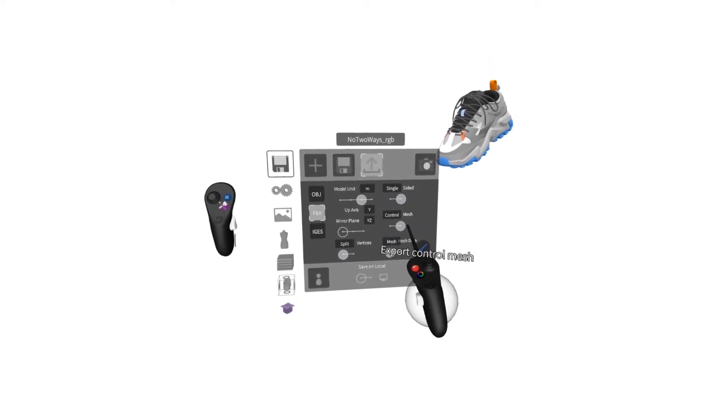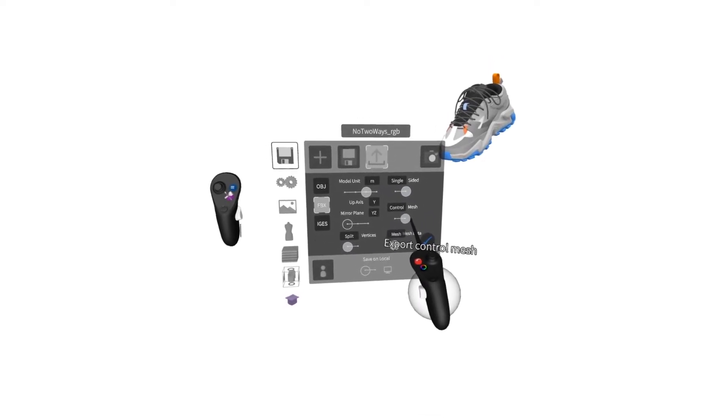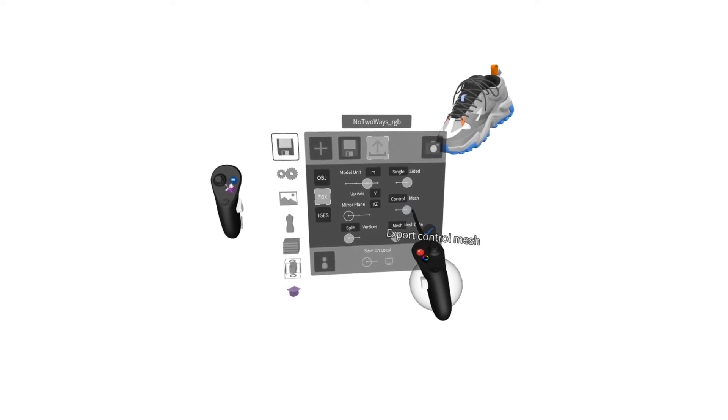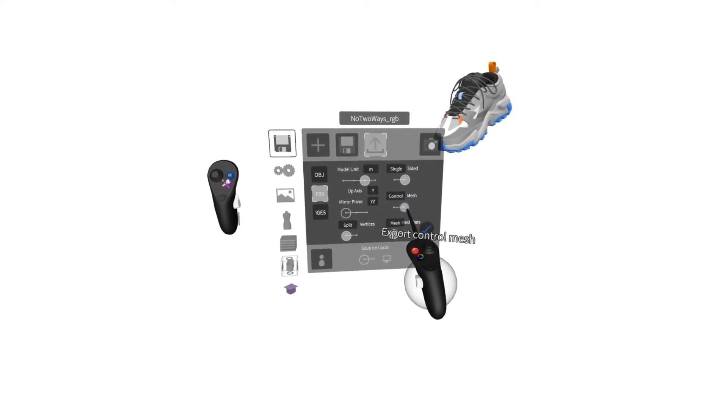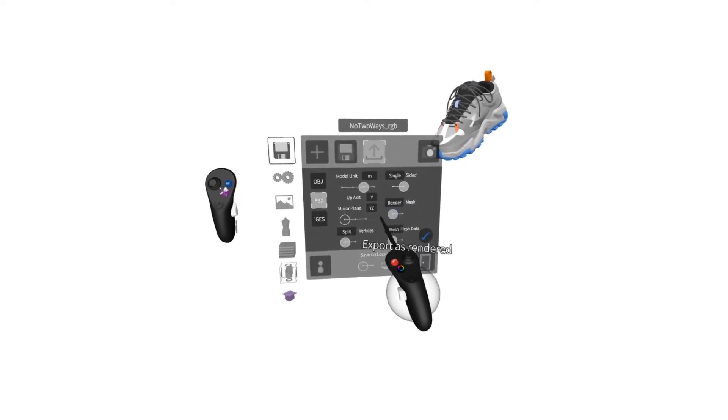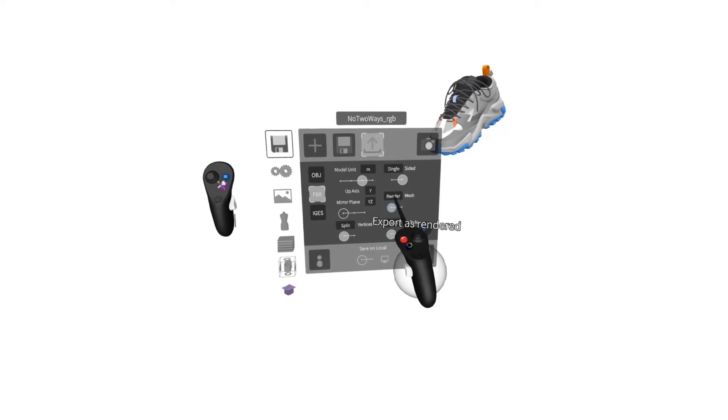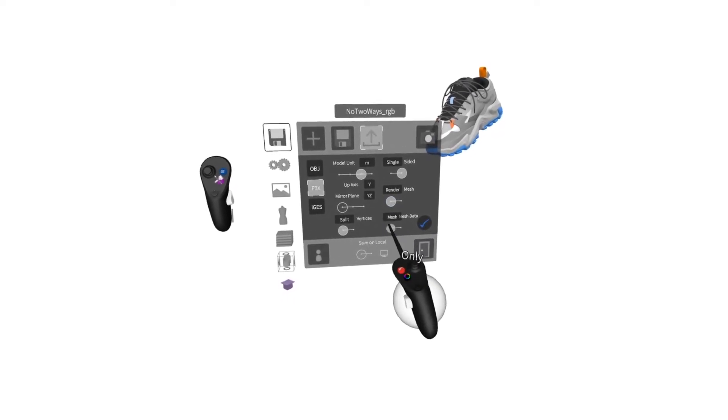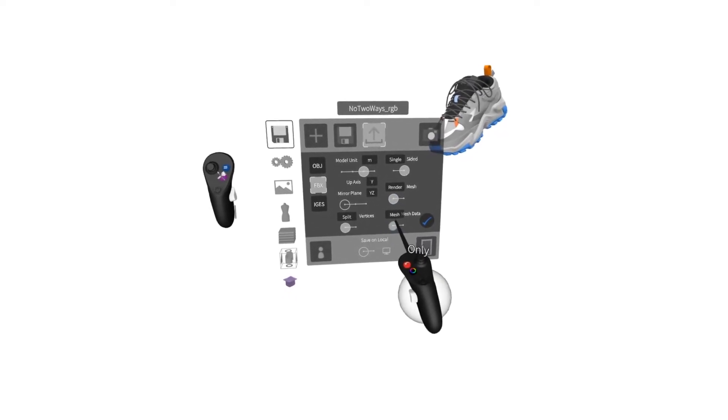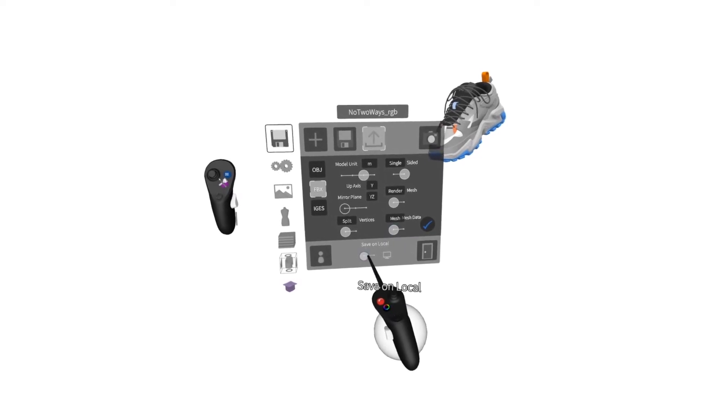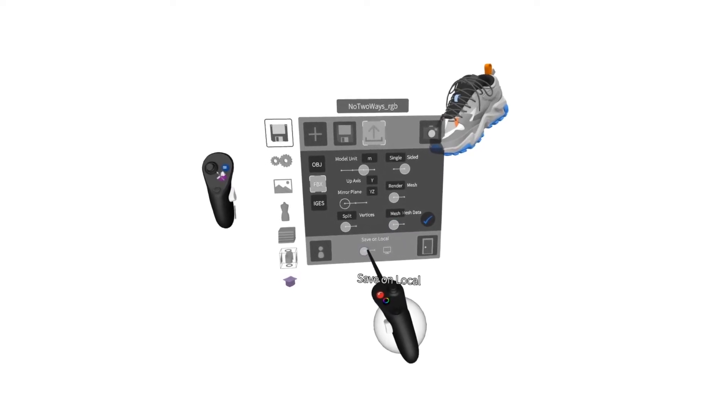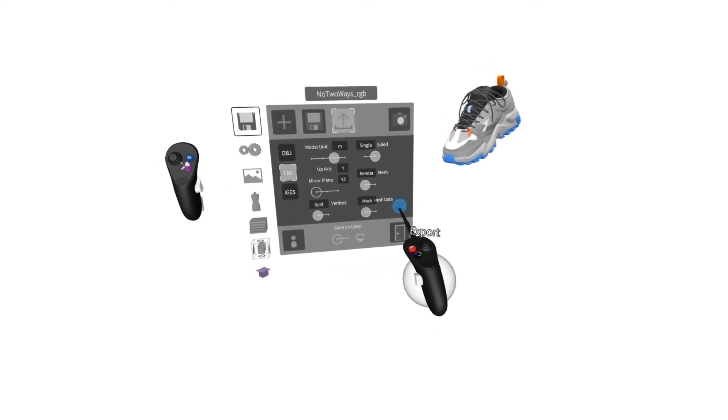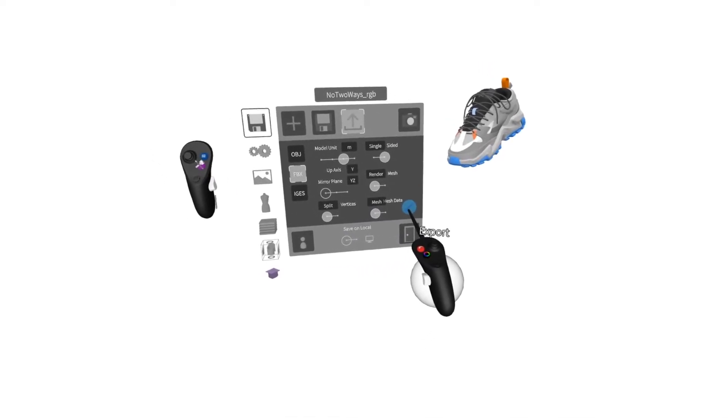We're not going into Keyshot to continue to control our mesh. For example, in Rhino you can continue to edit, but in Keyshot we're just trying to render. And here, we'll just make it mesh data. When we're ready, we can save it to local or the landing pad and press the blue check to export.